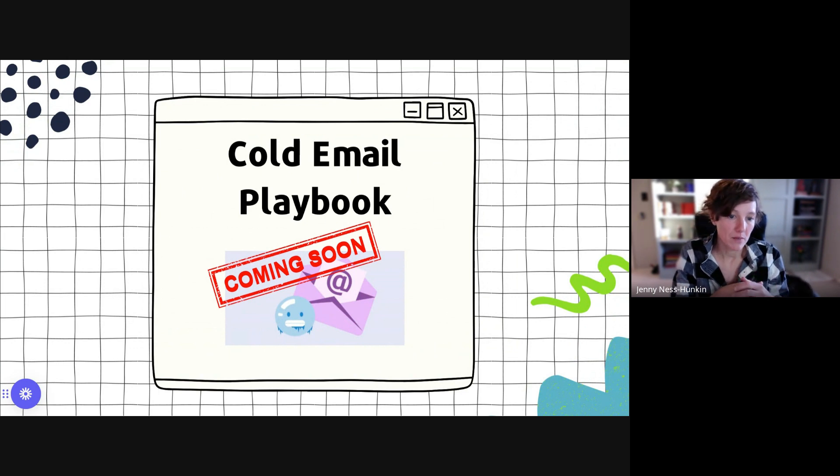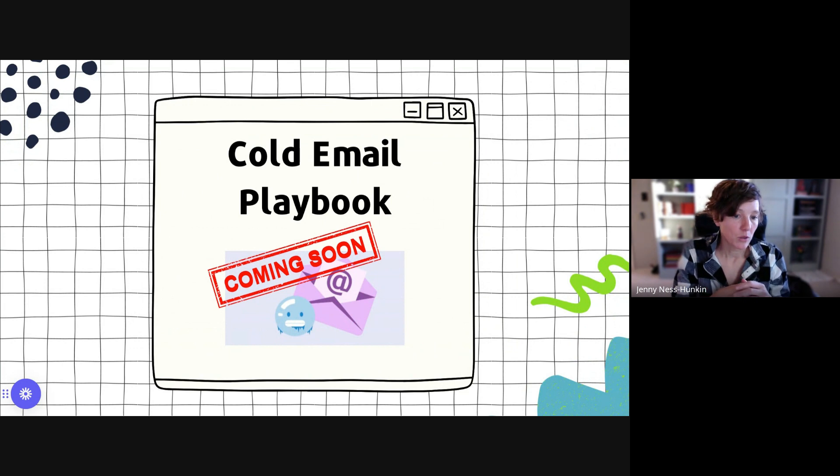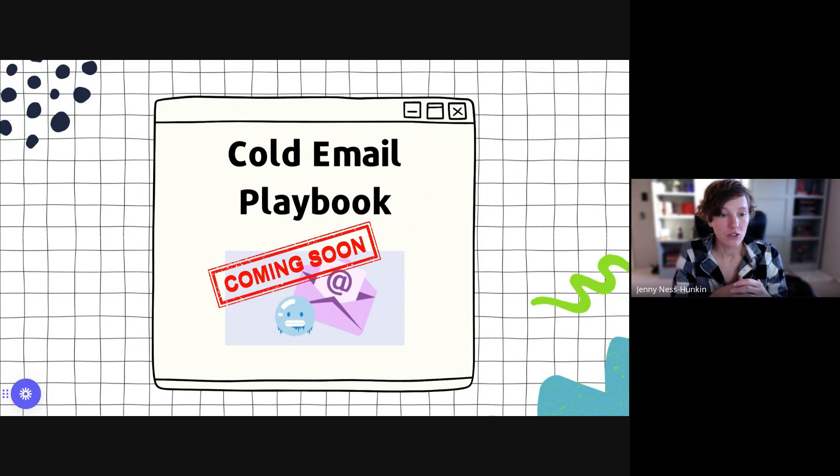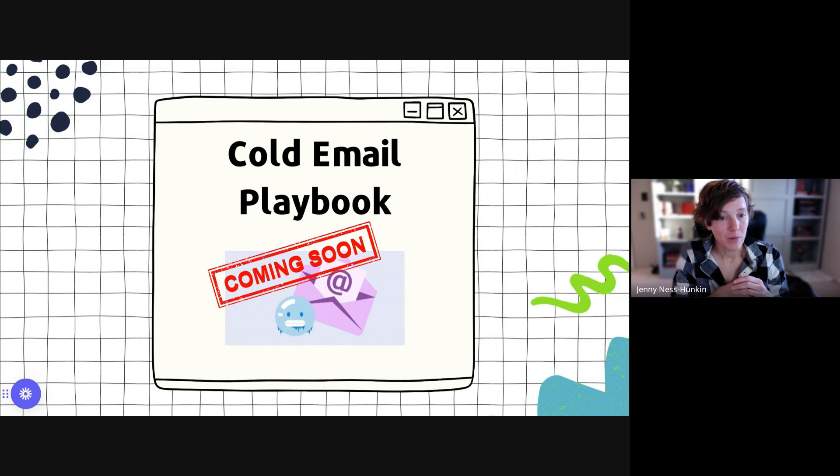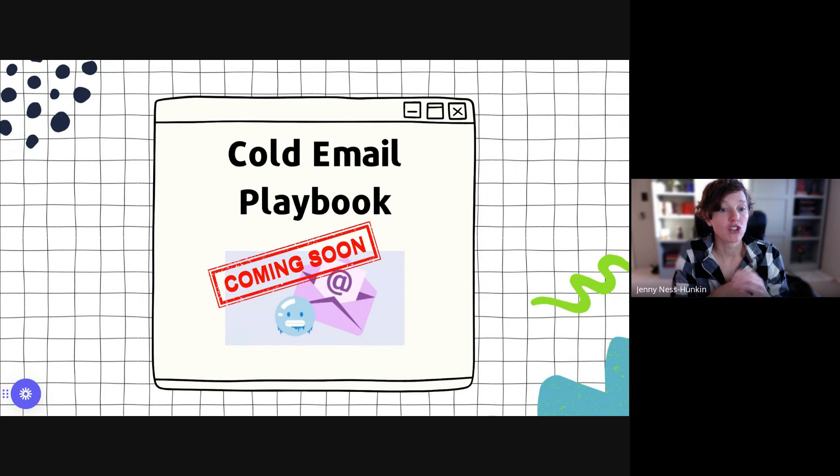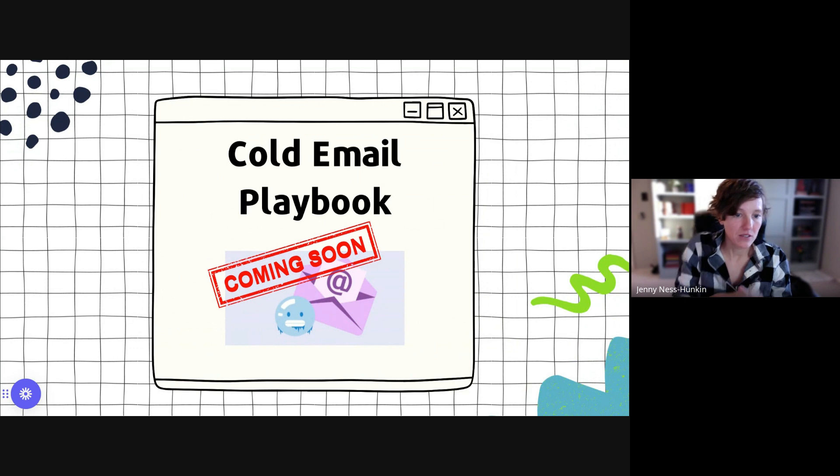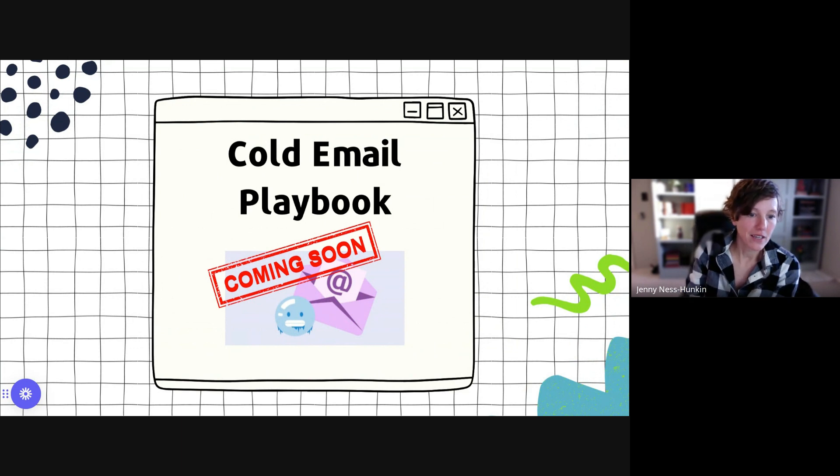So first off is that cold email playbook. We recognize that you guys are doing the work going out and getting contact information for people like real estate agents for apartment complexes, for property managers. And we're going to build out the playbook, the resources, point you in the right direction, show you how to do it and make sure you have the ability to properly do cold email campaigns for those targets.